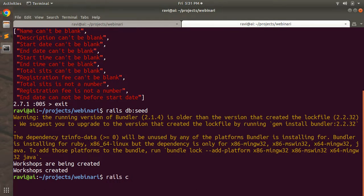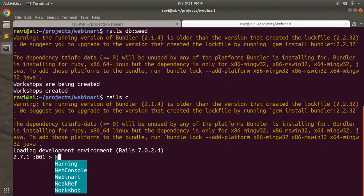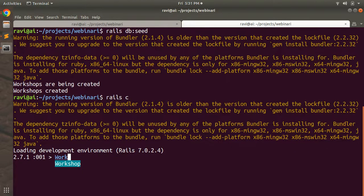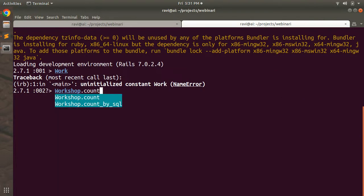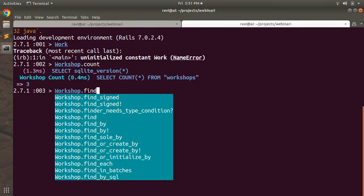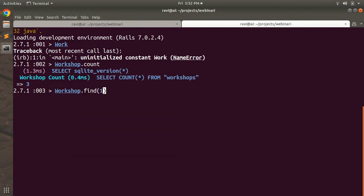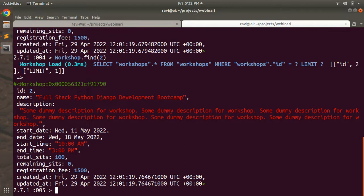Open the Rails console to confirm. Run `Workshop.count` — you'll see there are three workshops. You can also run `Workshop.find(1)` or `Workshop.find(2)` to inspect individual records.